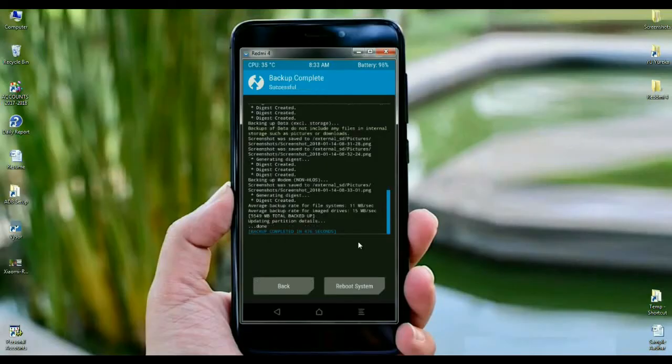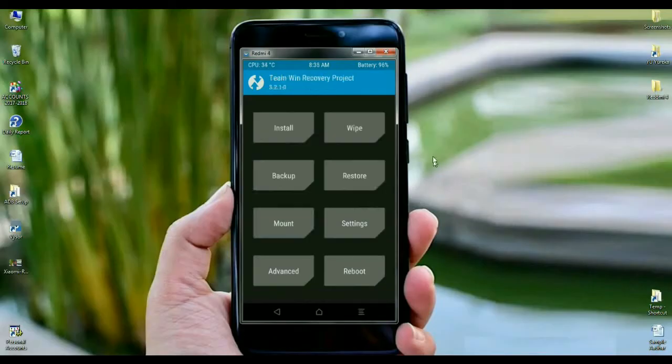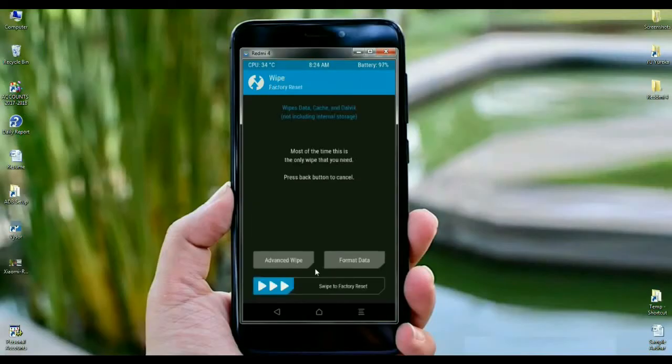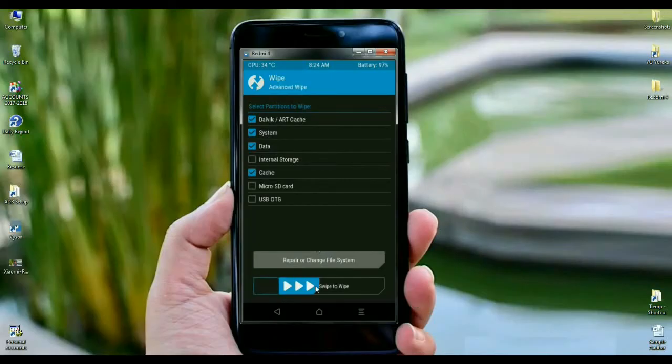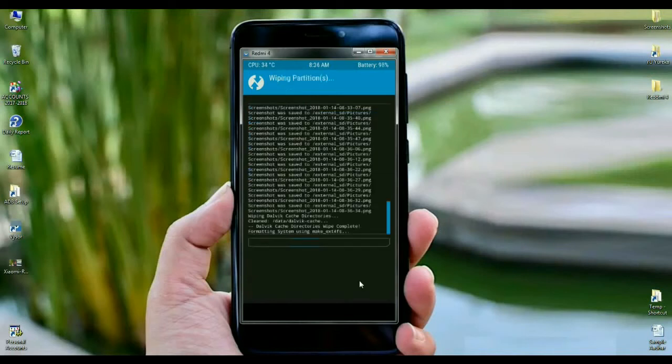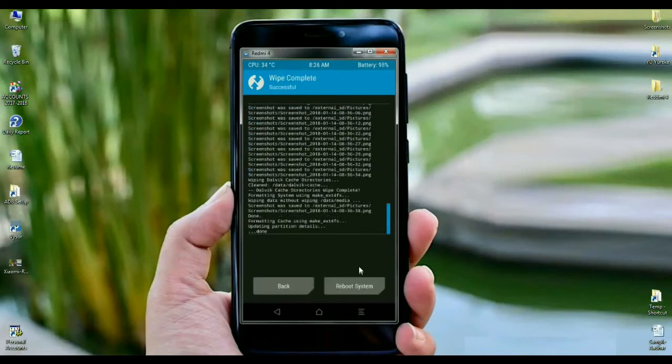After taking backup successfully, then we need to go to home screen. Simply press the Back option. When it appears, here we need to wipe temporary data cache before installing this ROM. Click on wipe. Select advance wipe. When the screen appears, select Dalvik cache, System, Data and Cache. After selecting these four items, simply swipe right to wipe.